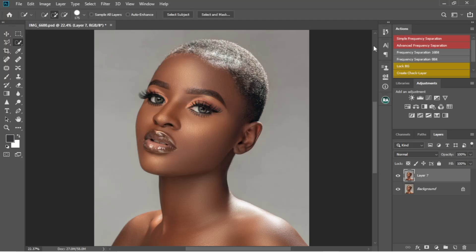Hello guys, welcome back to my channel. It's your favorite photographer, Divano Sosoko. On this video I'm going to show you guys how to work on the skin tone from Retouching Academy.